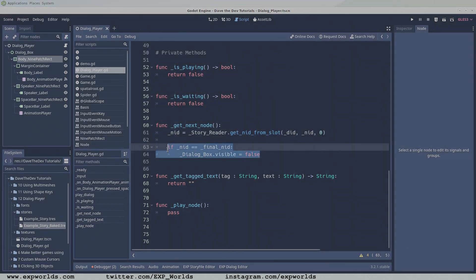It is also in this function where we can check the end condition of our dialogue chain. If the NID we just assigned to the global NID variable equals the NID of the end node, we know that the dialogue player's job is finished, so we can hide it again, by turning its visibility to false.